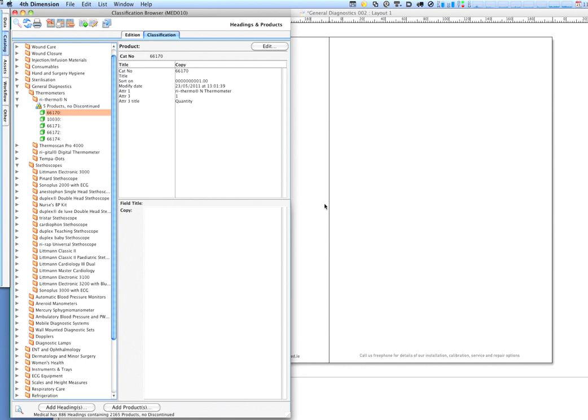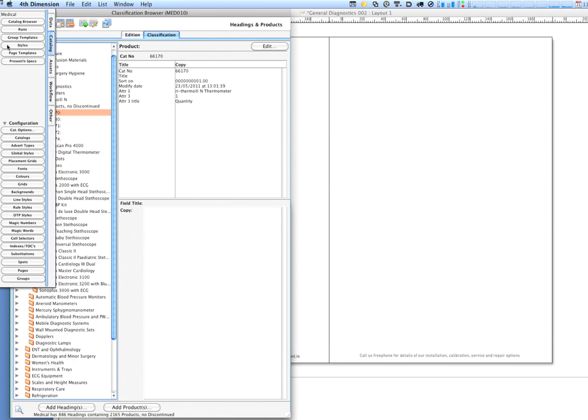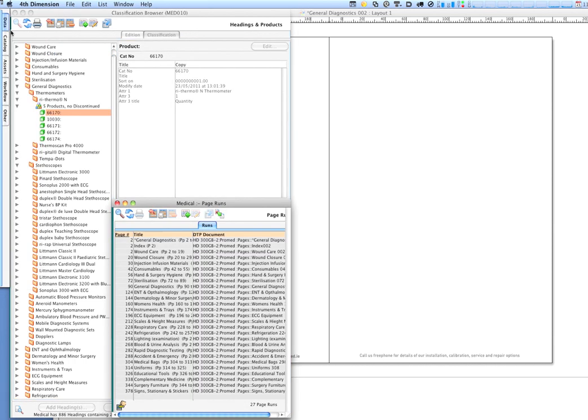So what we're going to do now is take the products that we're looking at here and put them on a catalogue page. And we do that by way of pages, and here we have a list of pages. These are virtual pages which are held in Catalogue and Time.